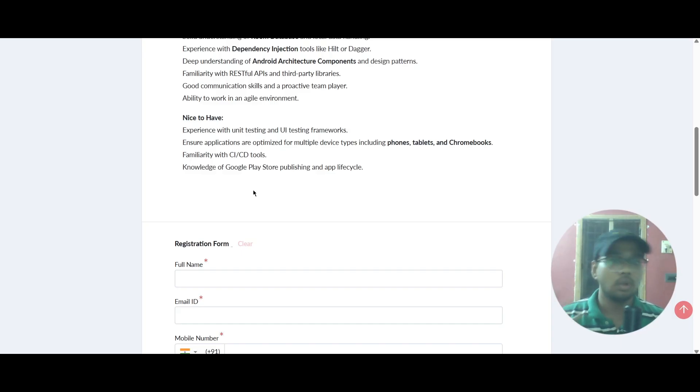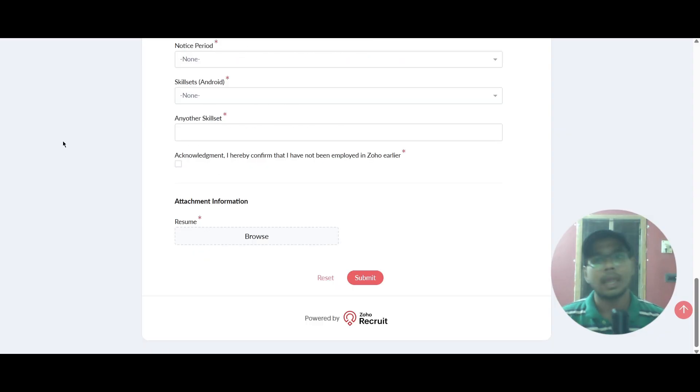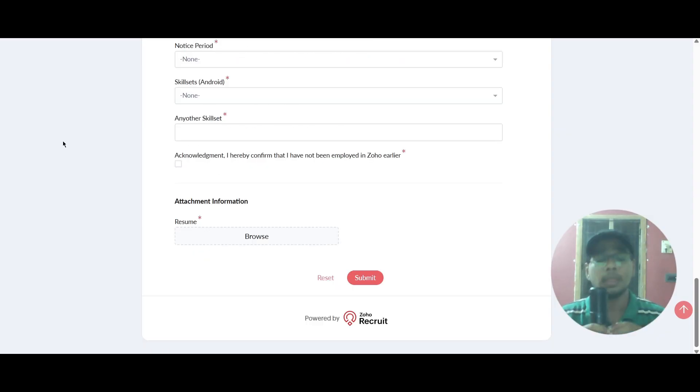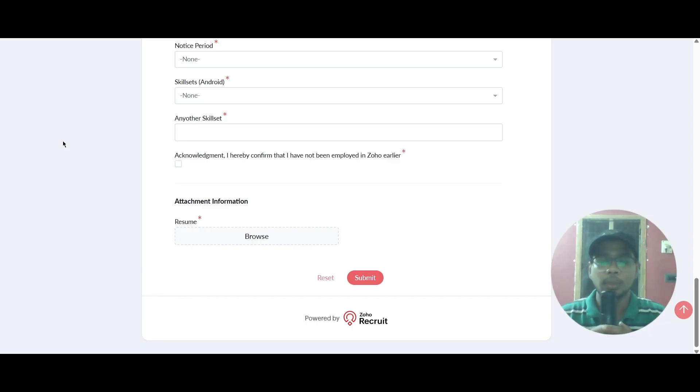Knowledge of Google Play Store publishing and app lifecycle is required, and they will get back to you if you get selected. These are the two roles from Zoho and I think this video was very helpful for you. Just try to apply as soon as possible.